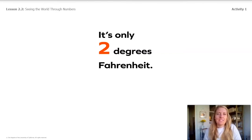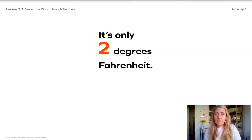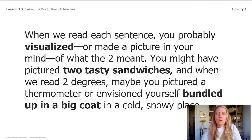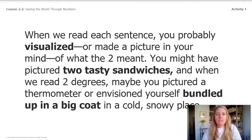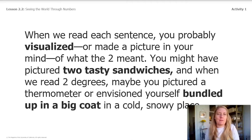Again, notice the change of this number. In this sentence it says it's only two degrees Fahrenheit. Two now means the degrees Fahrenheit on a thermometer. When we read each sentence, you probably visualized or made a picture in your mind of what the number two meant. You might have pictured two tasty sandwiches, or when we read two degrees, maybe you pictured a thermometer or envisioned yourself bundled up in a big coat in a cold, snowy place.